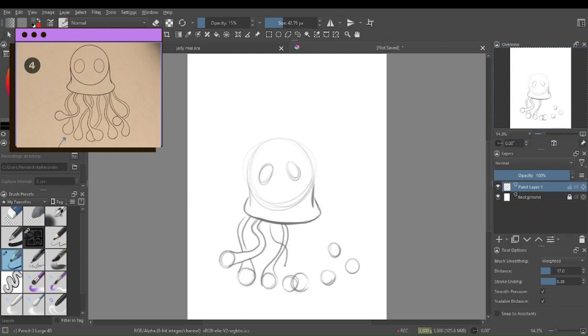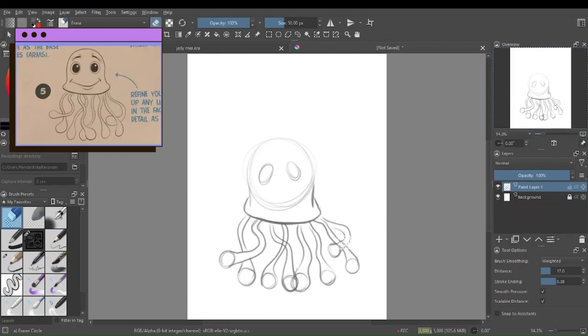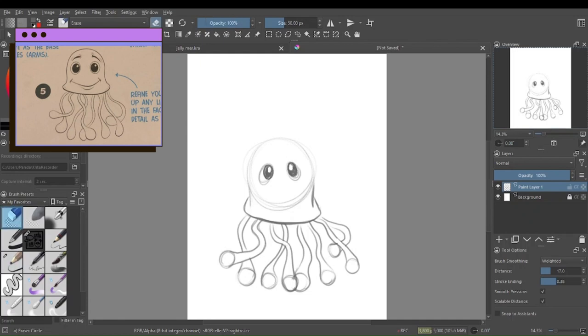Step two, shape the head using smooth curvy lines. Step three, add a series of small circles. These will serve as the base for the tentacles or arms.